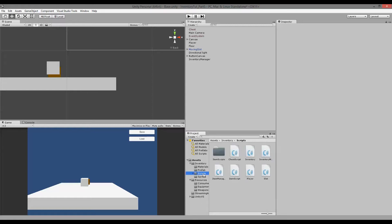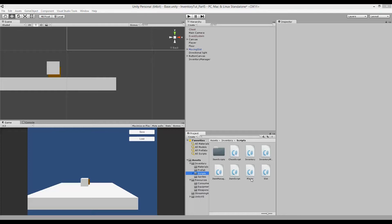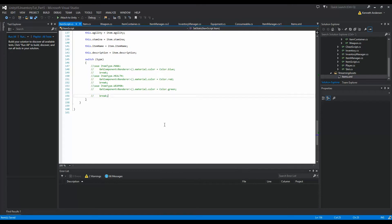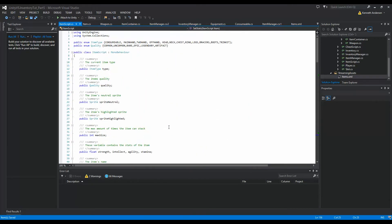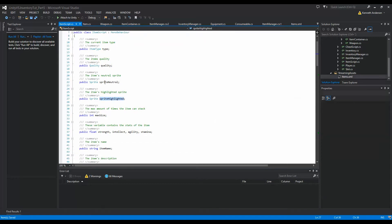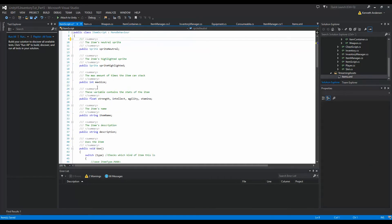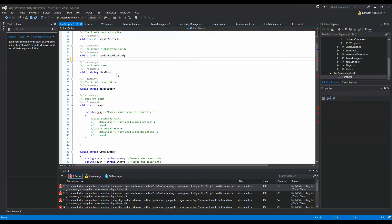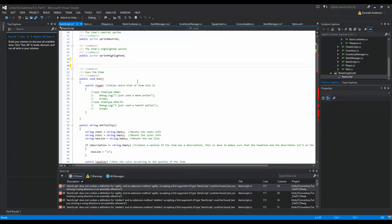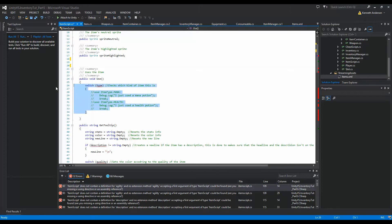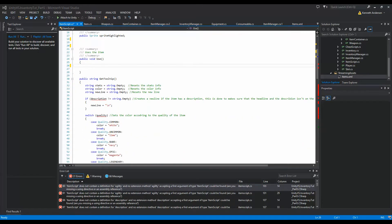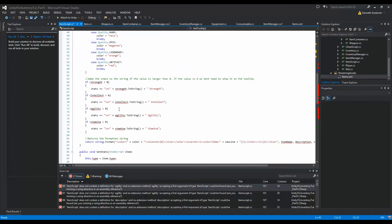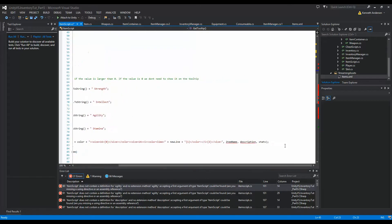Now let's clean up inside the scripts. The main place to change things is inside our Item script because there's a lot we can move out of there. We can reduce the script to almost nothing — we still need a highlight sprite and a neutral sprite, but quality, type, max size, strength, health, intellect, agility, item name, and description are all already inside the new item class scripts, so we can delete them from here.